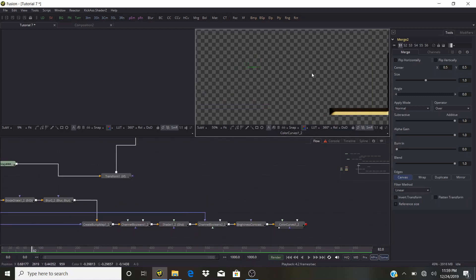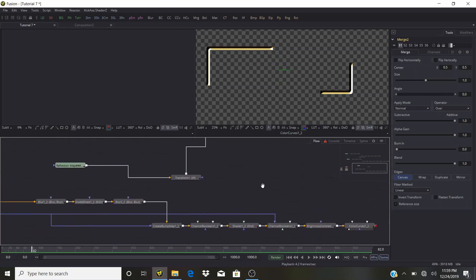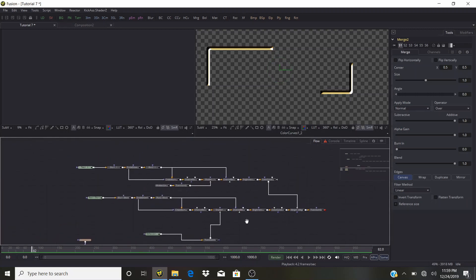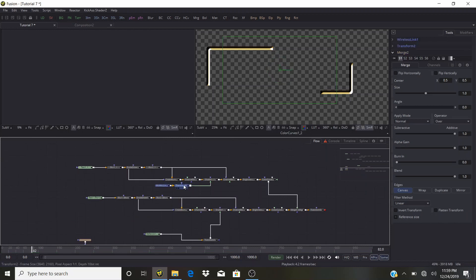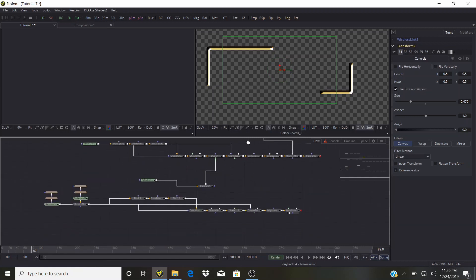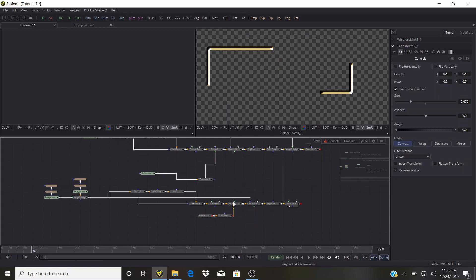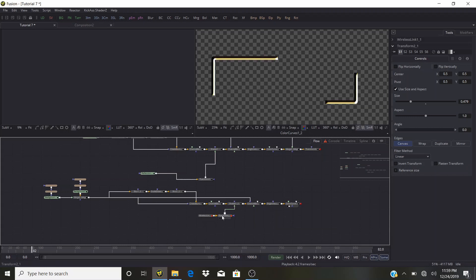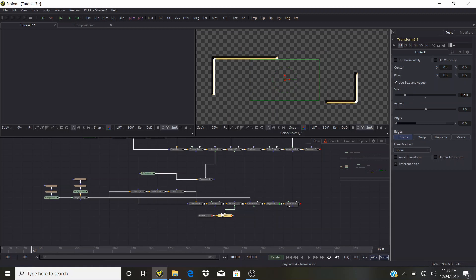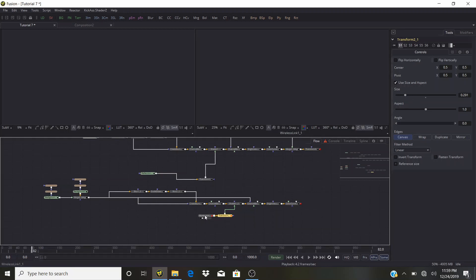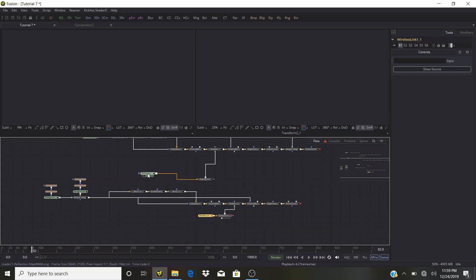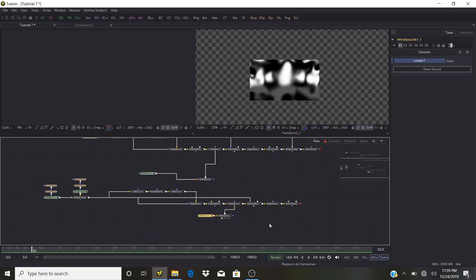We have this but no reflection map — the node graph is very messy, sorry about that. Here's the Wireless Link and the Transform — I'll copy this and paste one here, piping it into the Environment Reflection Map input of the Shader. Very nice. I'll look at it and bring the size of the map down. One thing about the Wireless Link I always forget: it doesn't remember the connection if you copy-paste it.